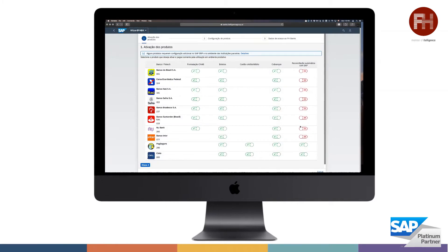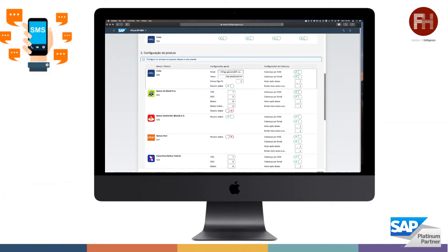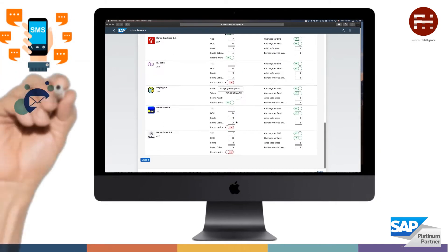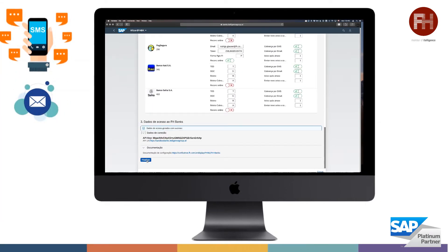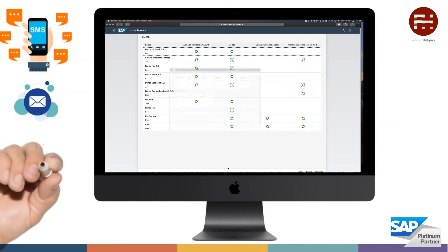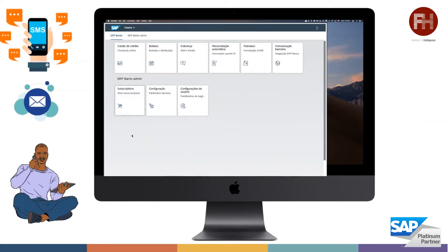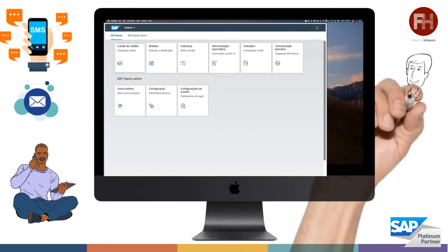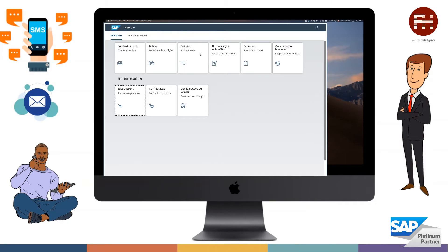To activate new services, perform quick customizing, obtain access keys, and with the support of guided tutorials, start testing within minutes. The suite of cloud applications includes accelerators for connecting to banks, making online transactions, issuing and reconciling payment slips, credit cards, and bank statements.